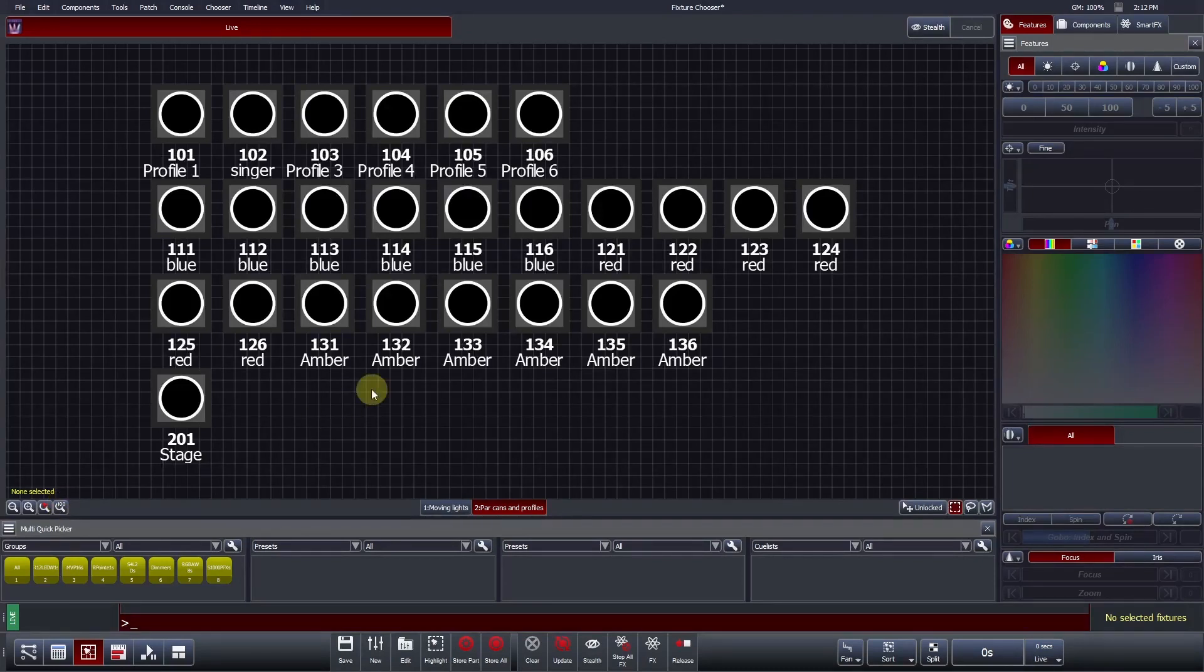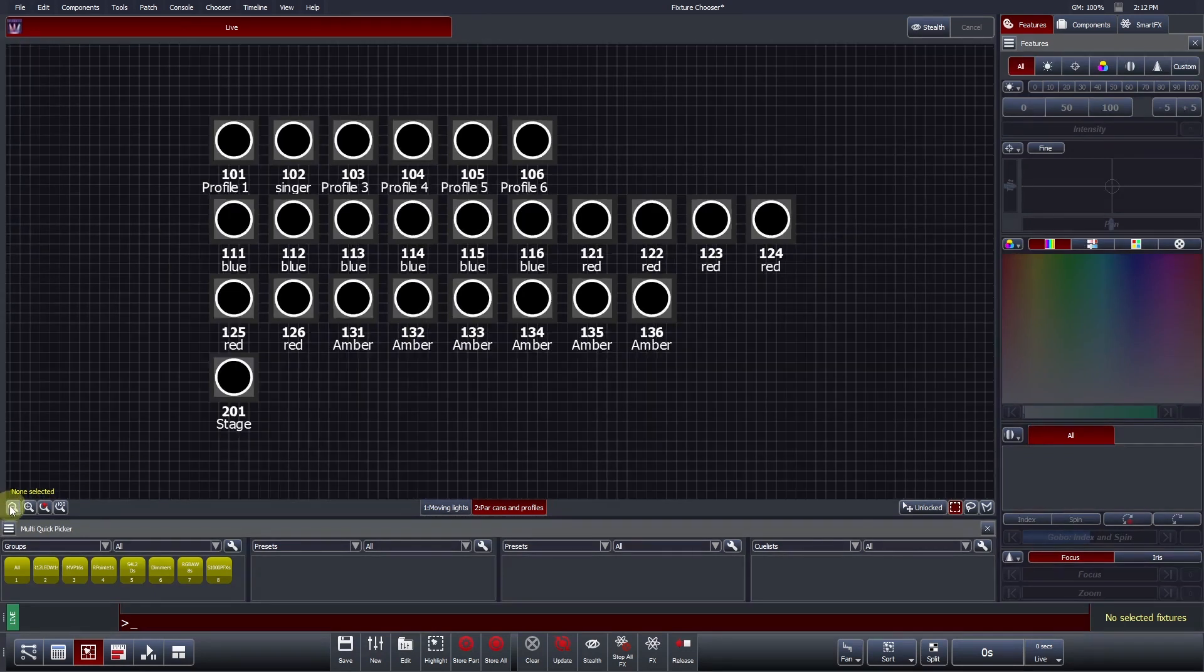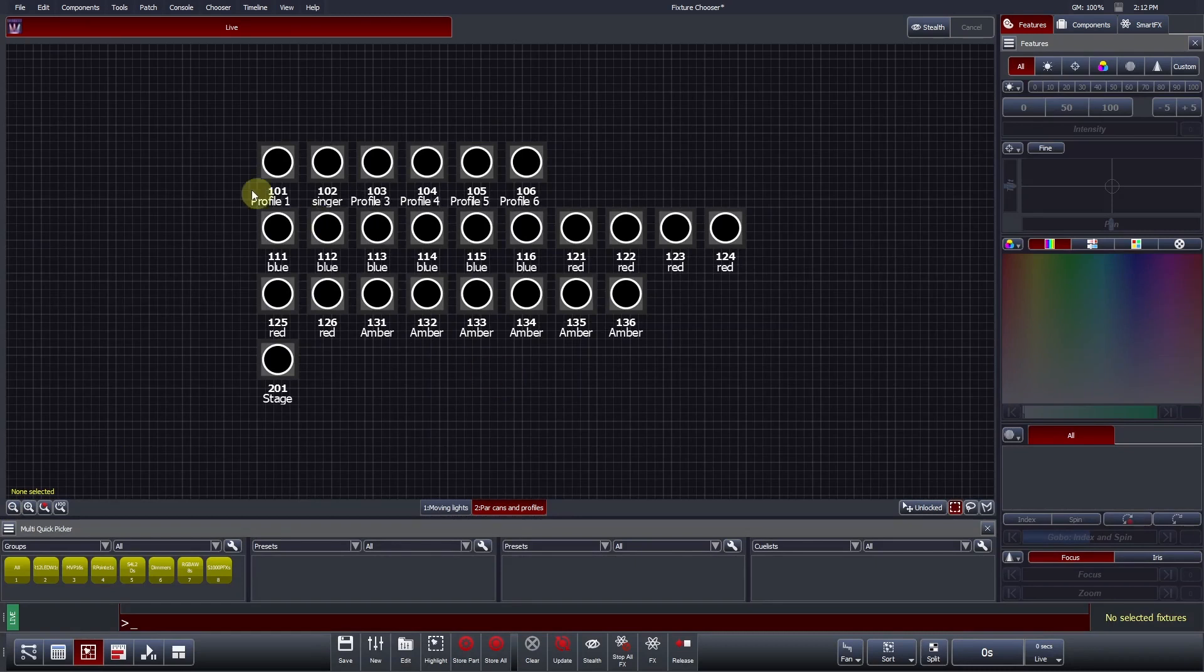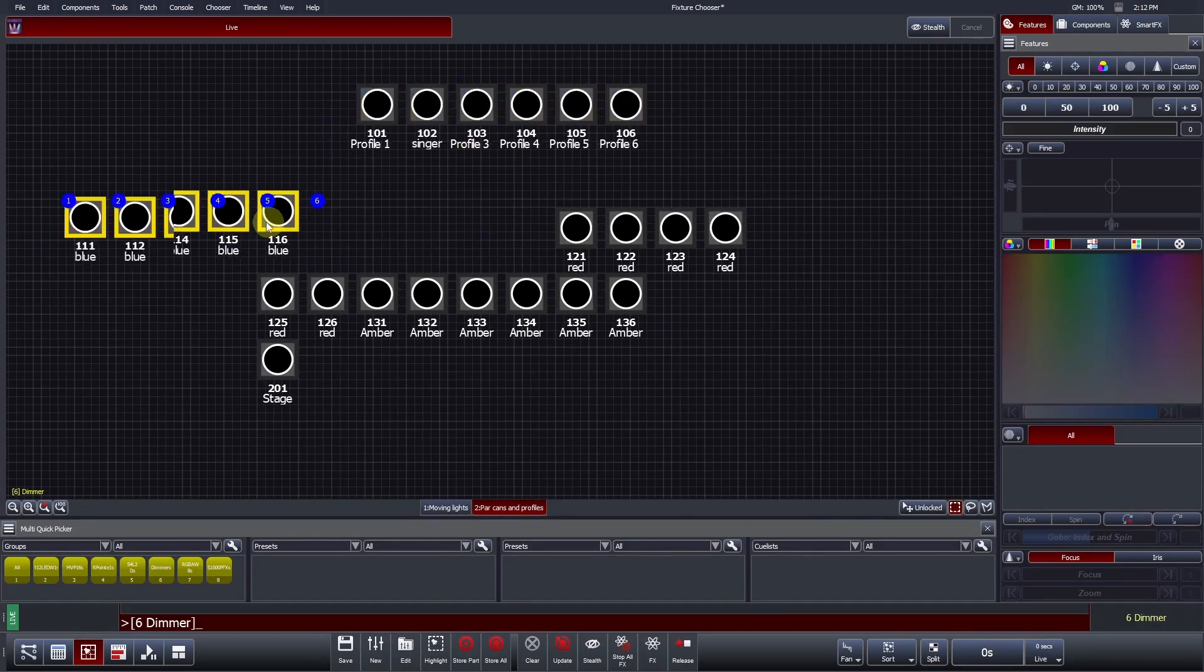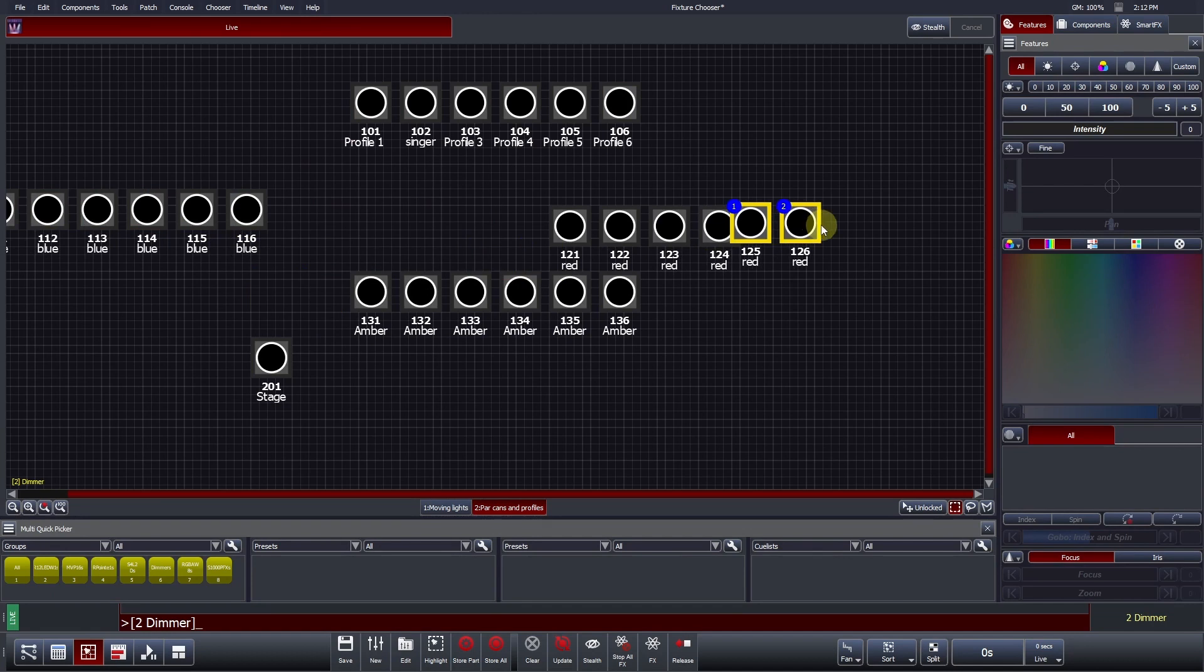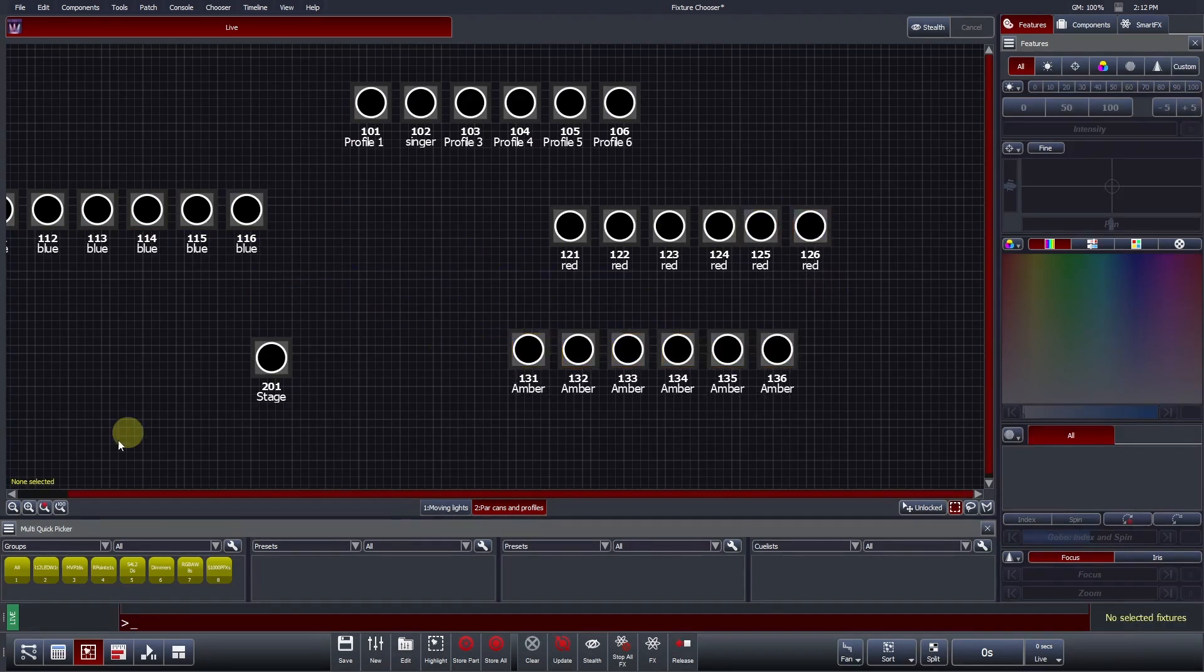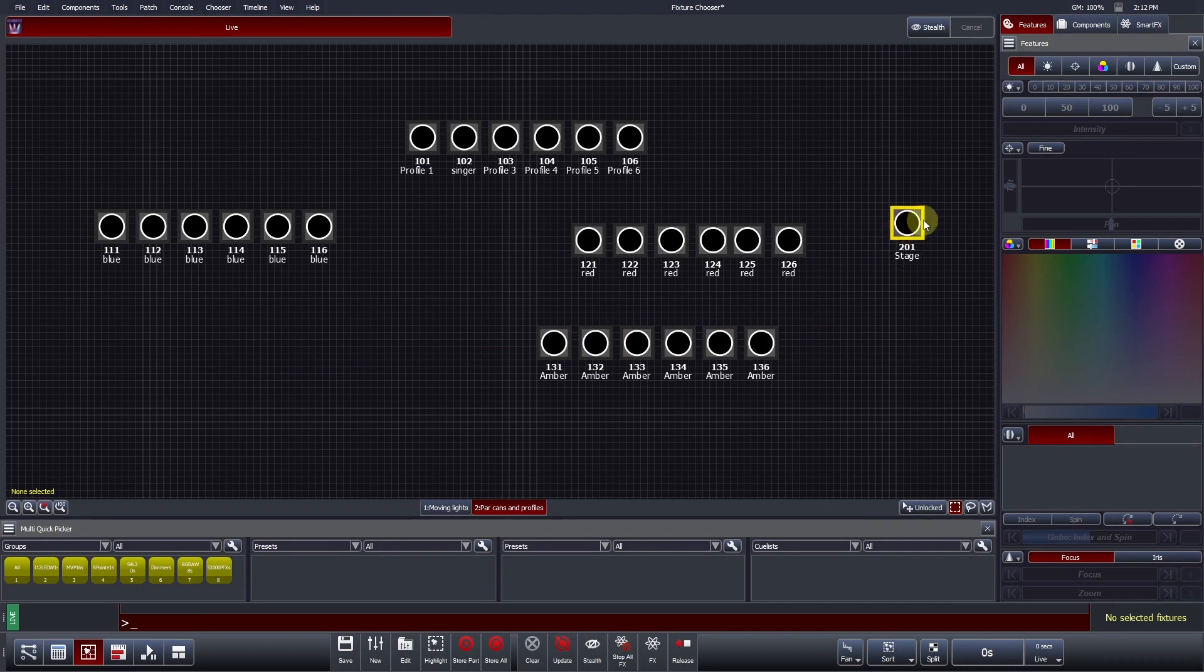Currently, all of our fixtures are grouped together, in the order that they were patched. It is often advantageous to split fixtures up. In this example, we will arrange all of the blue, red and amber Park Hands together. We will do the same for the profiles. As mentioned, fixtures can be moved around by left-clicking and dragging around the chooser.